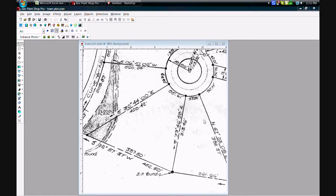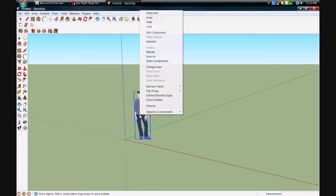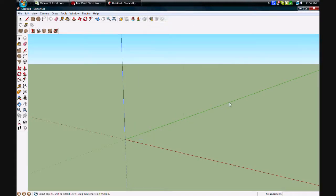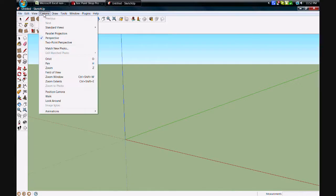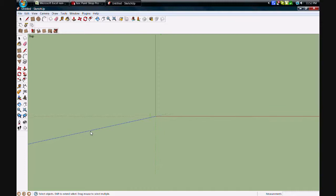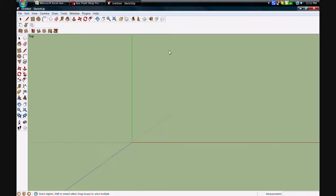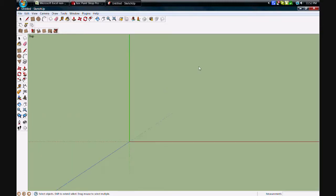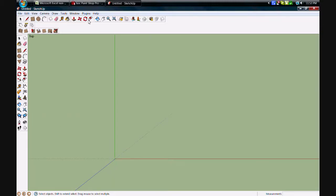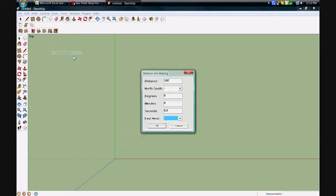What you want to do is bring it into Google SketchUp using a survey tool. What I'd like to do first is get a top view and then we'll use the survey tool.